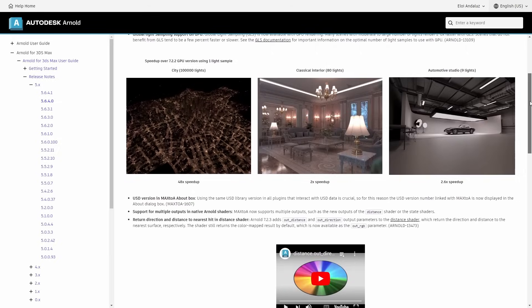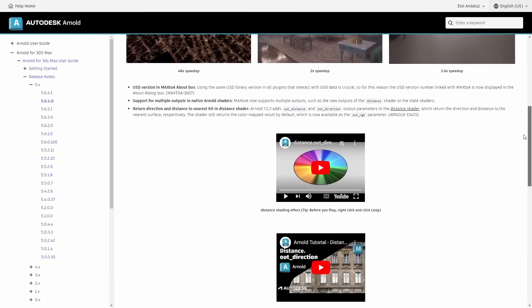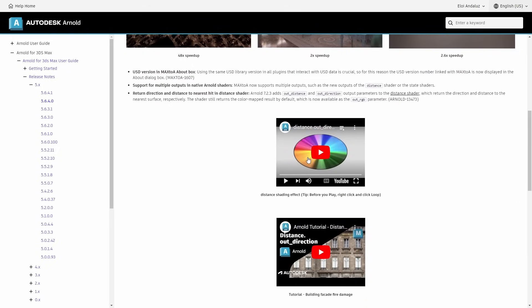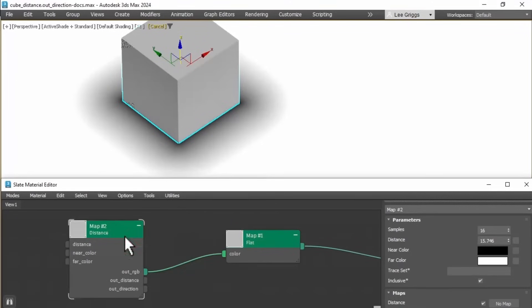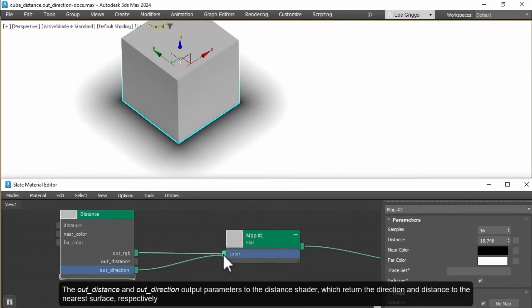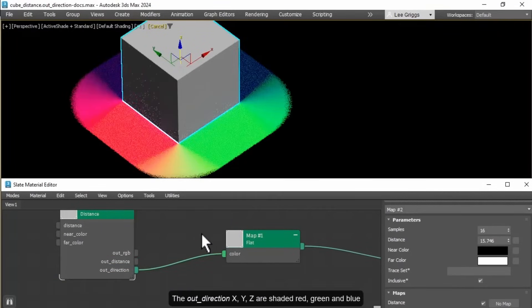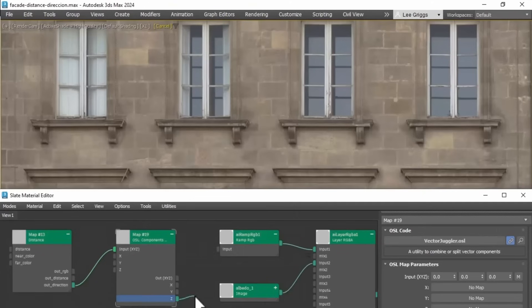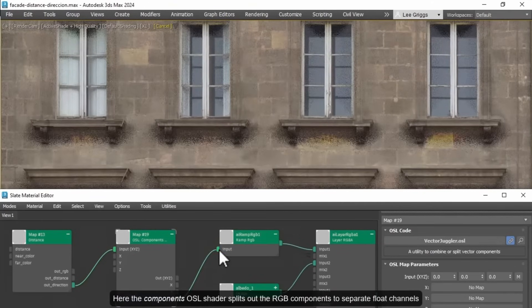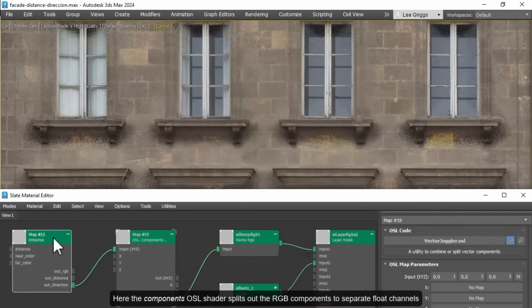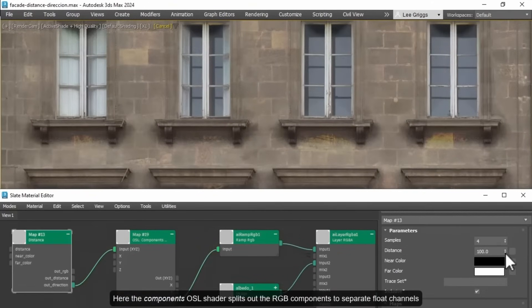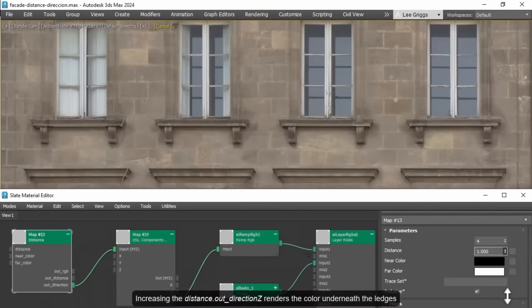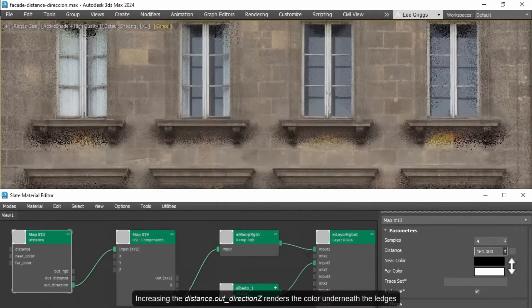We saw a new distance shader on the last version, but now it gets improved on this new version with exposing direction and distance to the nearest hit. Lee Griggs displayed in 3ds Max some cool examples that you can use now having this distance exposed.